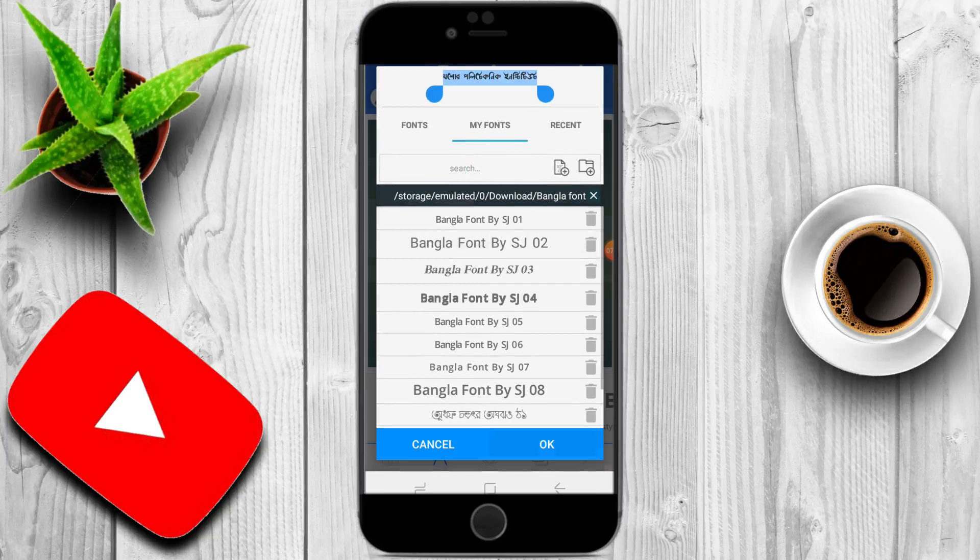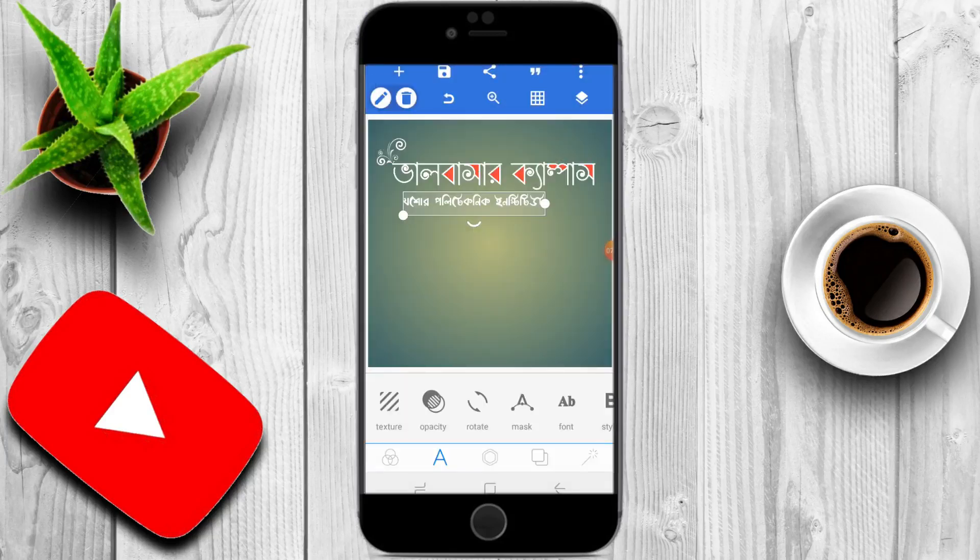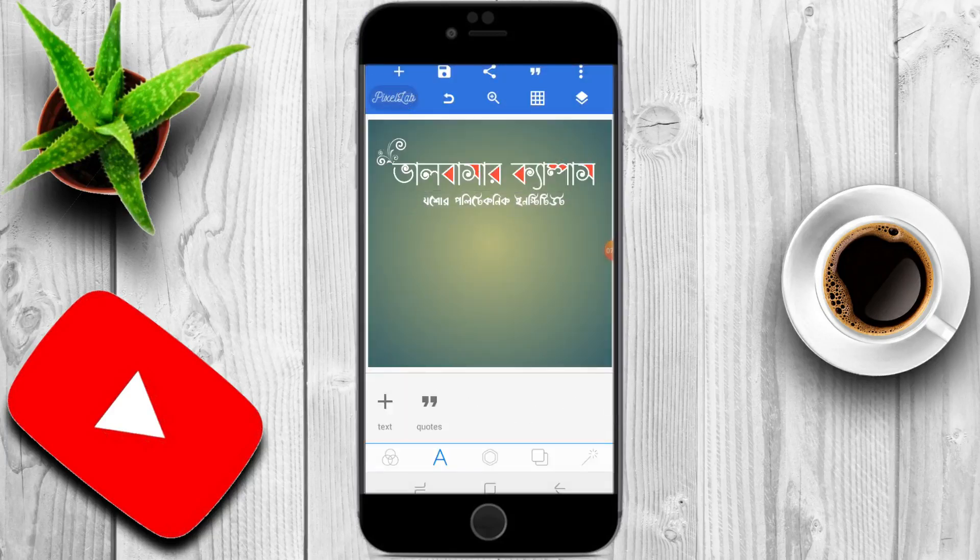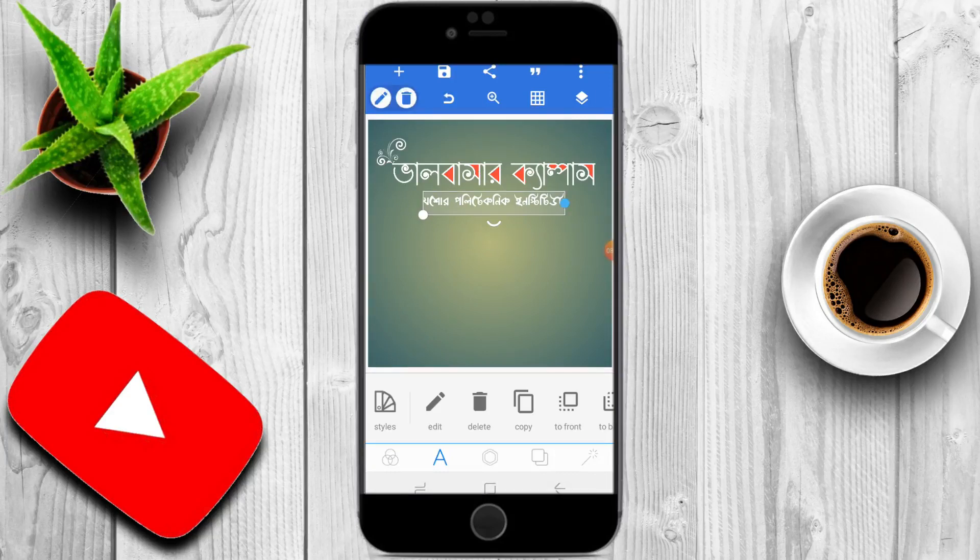I will install the font and apply it to the design.